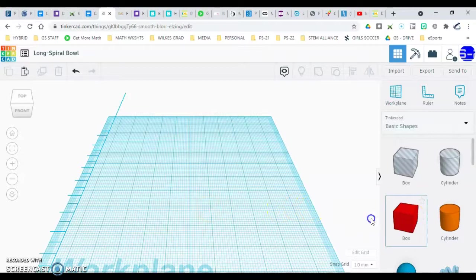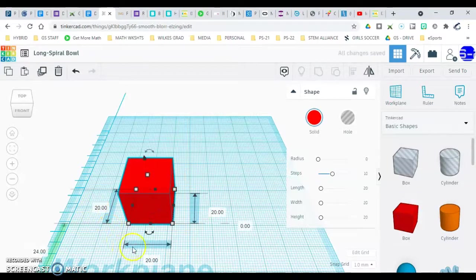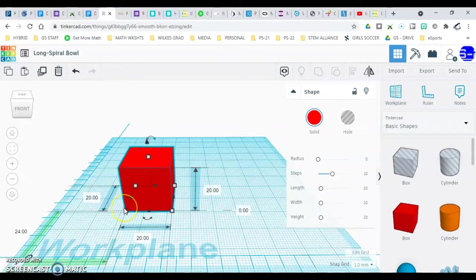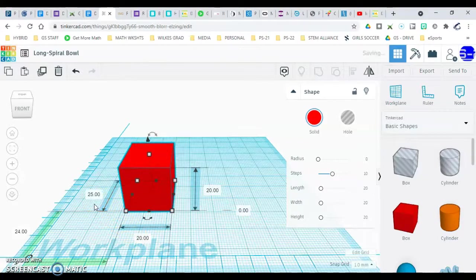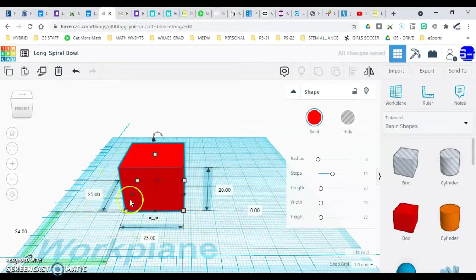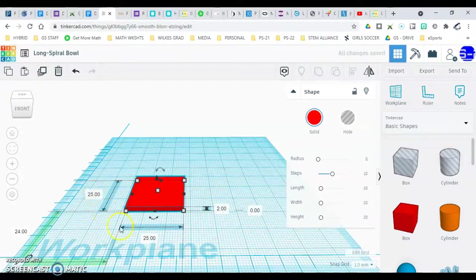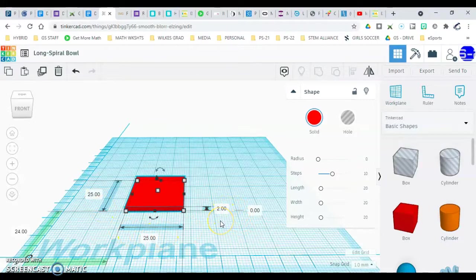Next, we're going to bring a box out. It will start at 20 20 and 20. We're going to change these numbers — make it 25 — so just click on the number, type in 25, and hit enter. It's 25 front to back, 25 sideways, and the height we're going to change down to 2. So you should have a rectangle 25 by 25 by 2. Go ahead and pause there.